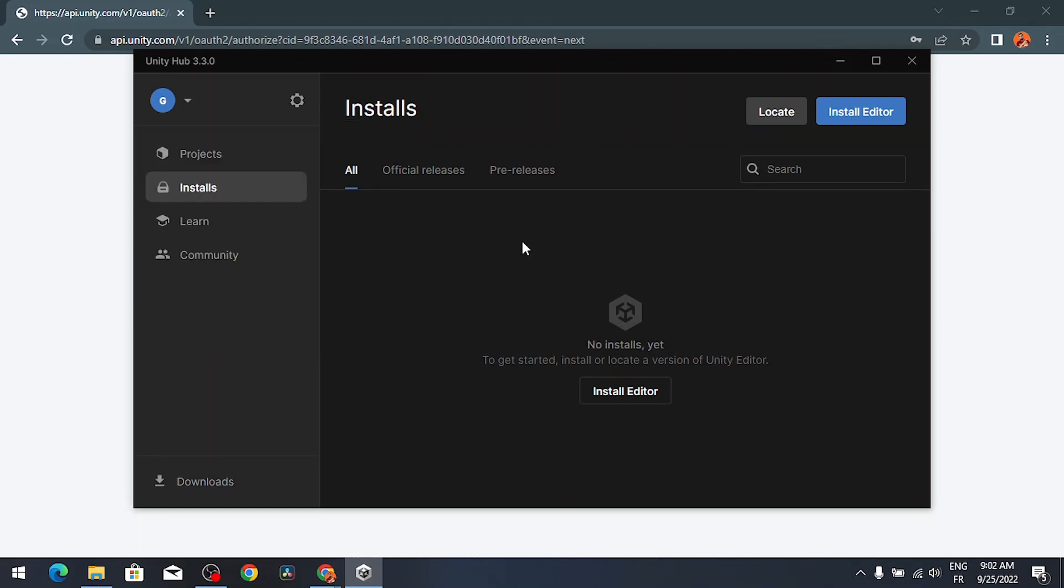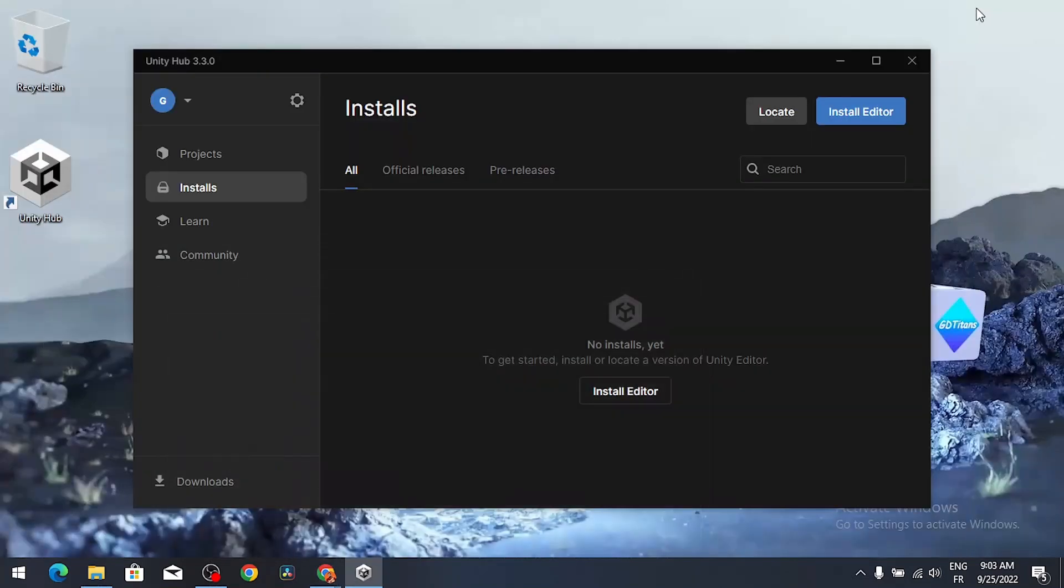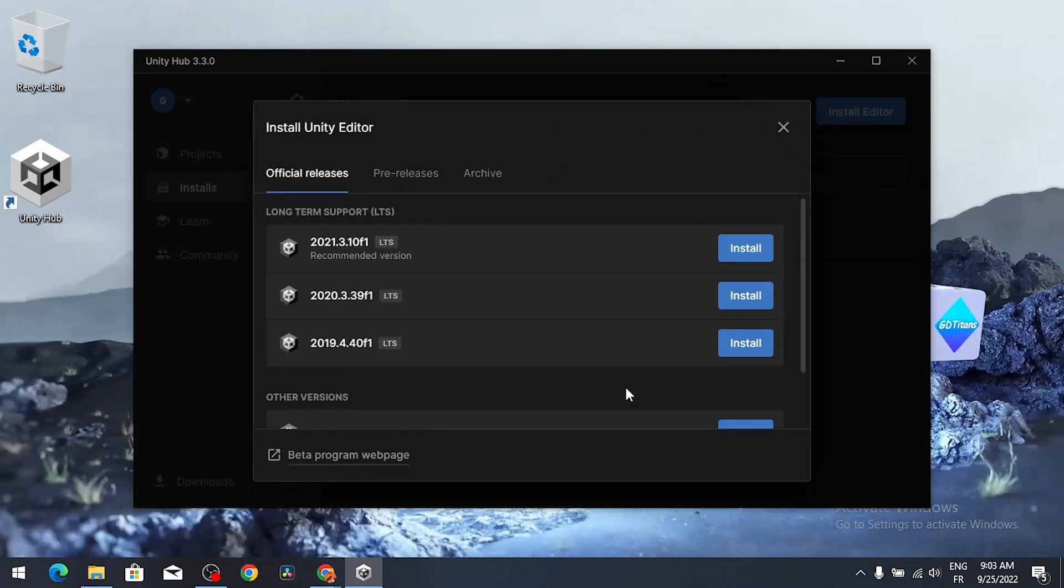Now let's move to the next step, which is installing the Unity Editor using this tool. Under installs, we can hit install editor. We have different versions, make sure to select the official releases.